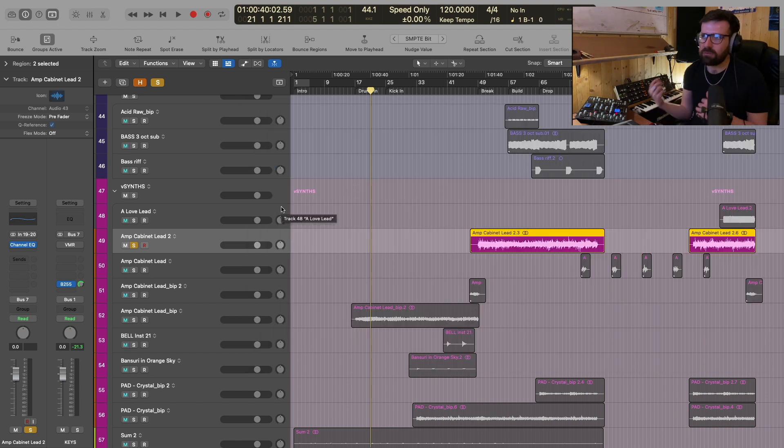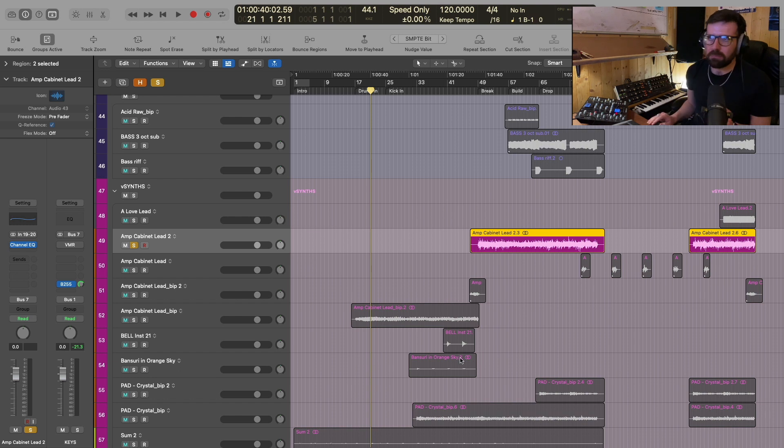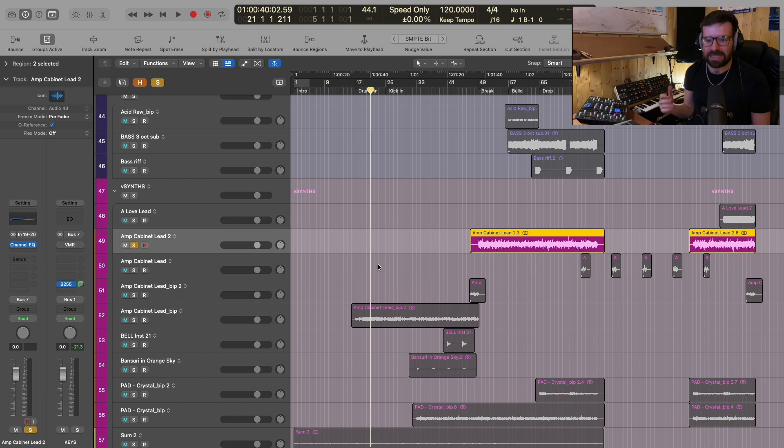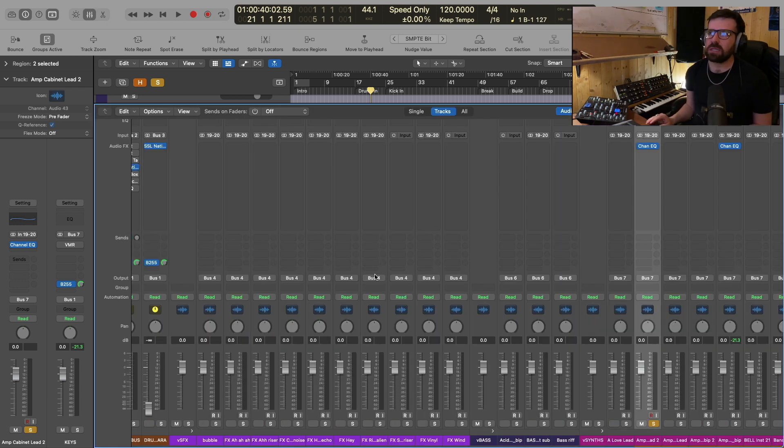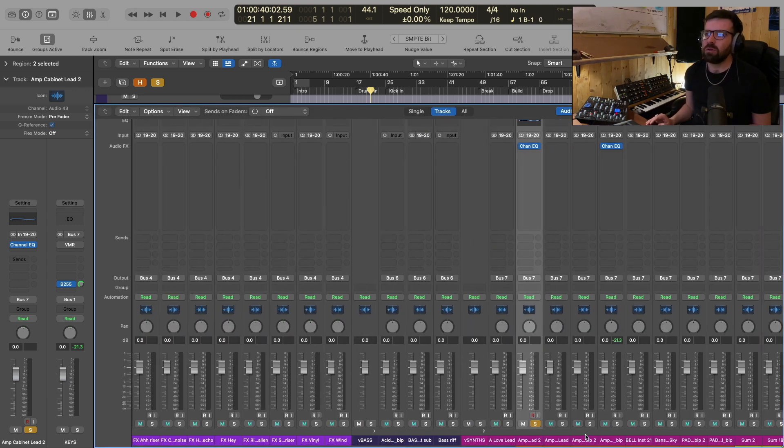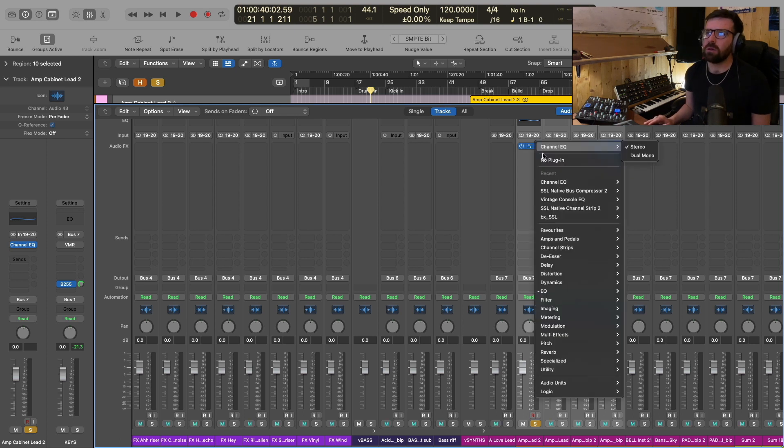And this whole process of having to open and close the windows continuously, navigate the mouse across the screen, all of these things are things that my brain is having to process that I really don't want it to be processing. So I've developed this new way of working which is allowing me to remove this whole mouse clicking process. So let me share this with you.